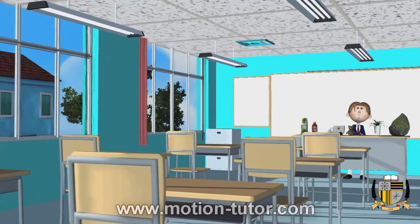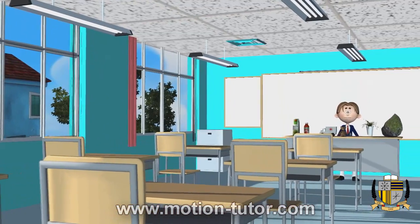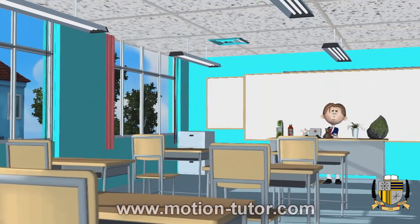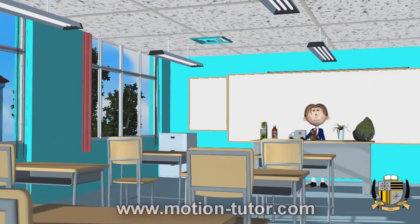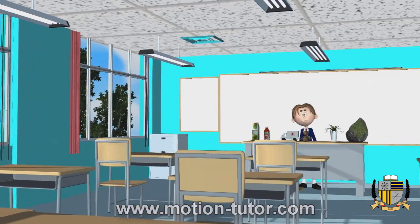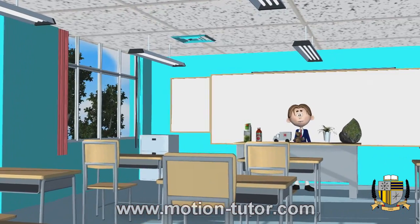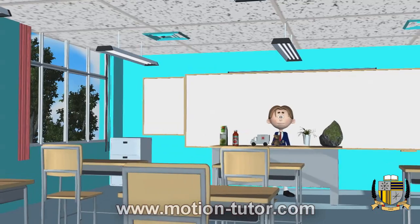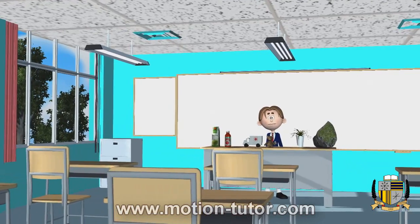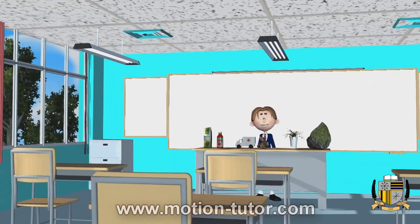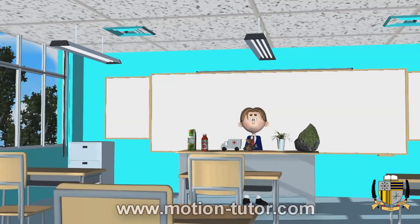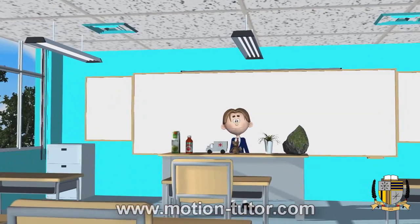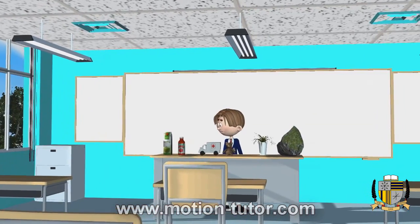Hey everyone, this is Ethan and this is a MotionTutor.com video lesson. This lesson will be on comparing things that are taller and shorter, and also longer, shorter, and if they're the same height.